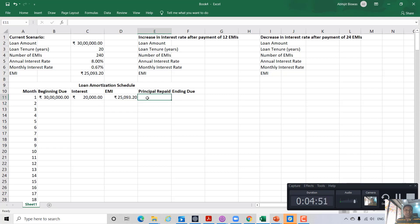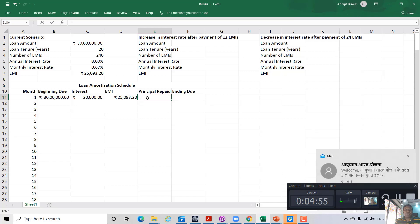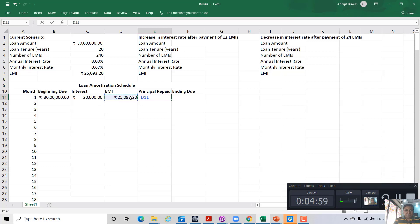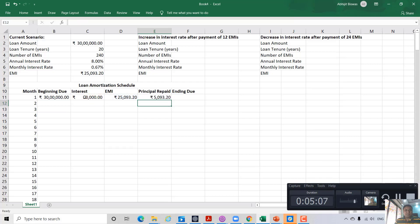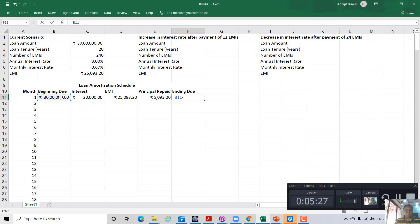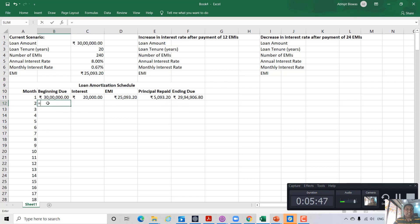Out of the total EMI of 25,093 rupees, 20,000 rupees is paid on account of interest. The remaining 5,093 rupees approximately is paid towards repayment of principal. The ending due amount — that is, the amount due at the end of the first month — is the beginning amount due minus principal repaid. So at the end of the first month, the amount due is 29 lakh 94 thousand 906.8 rupees. Whatever is the amount due at the end of the first month becomes the amount due at the beginning of the second month.